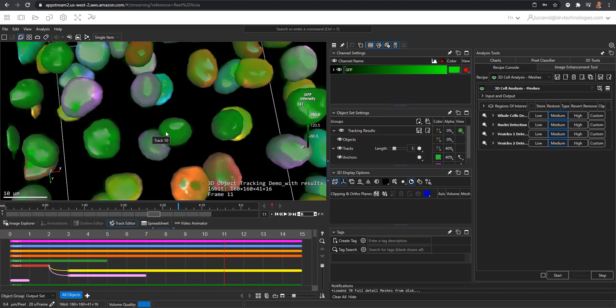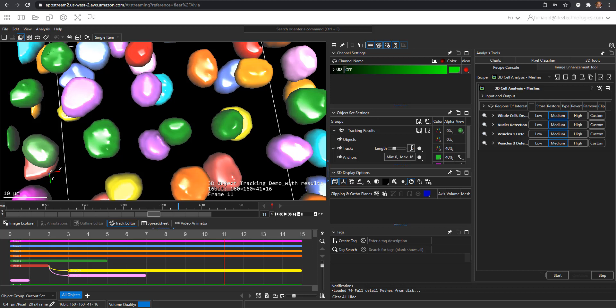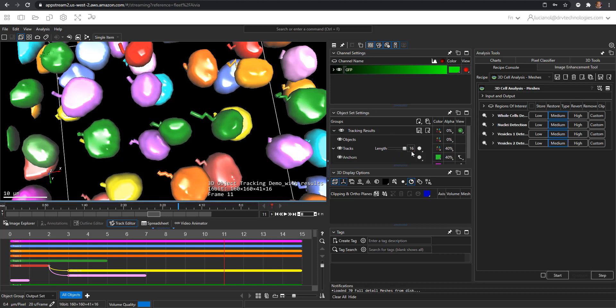There are quite a few display options for the tracks. Those can be adjusted under the object set settings, tracks. Right now they are not visible because I set them to 5 frames only. If you make them longer, more frames will be visible.